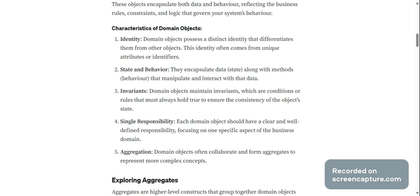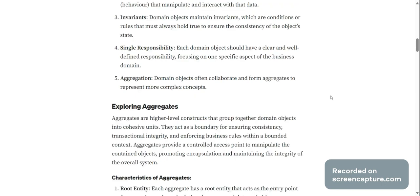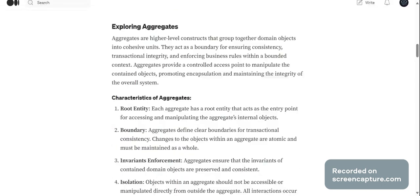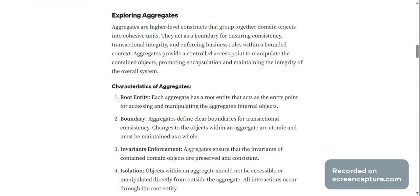Invariance: domain objects maintain invariants, which are conditions or rules that must always hold true to ensure the consistency of the object's state. Single responsibility: each domain object should have a clear and well-defined responsibility, focusing on one specific aspect of the business domain.